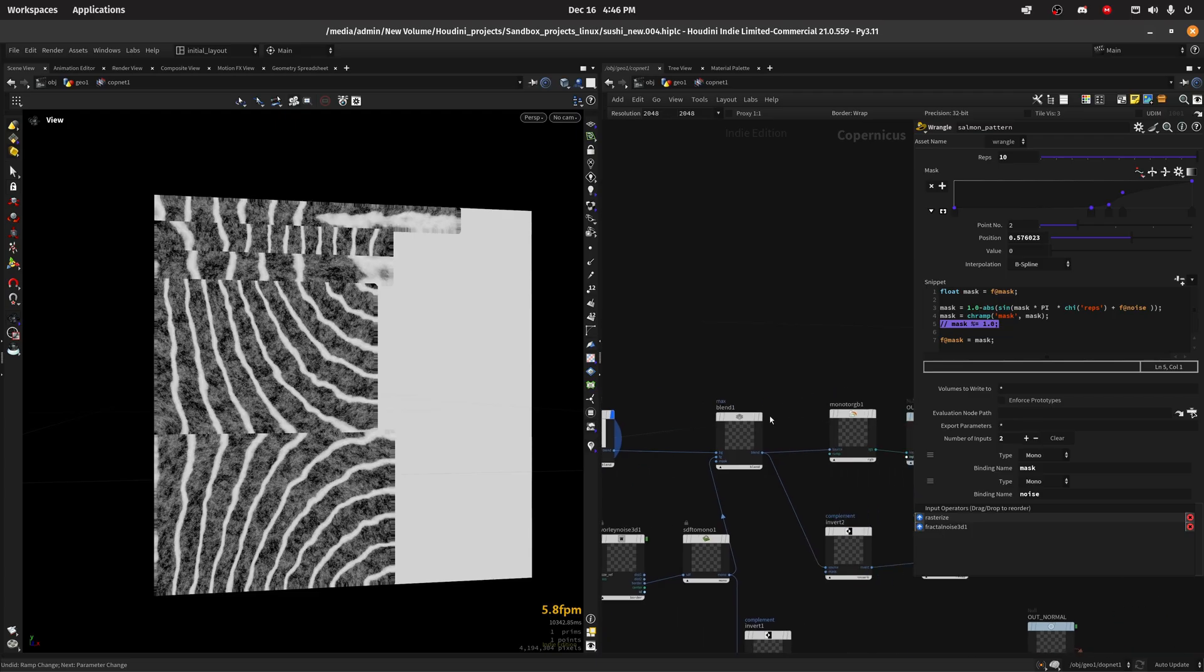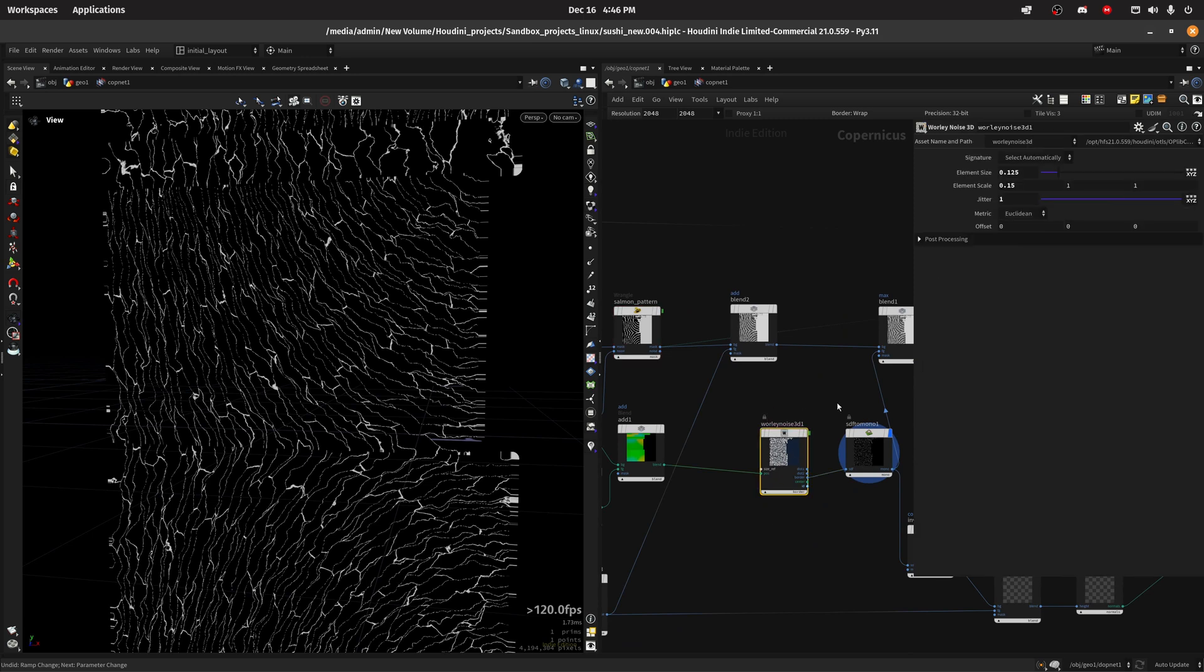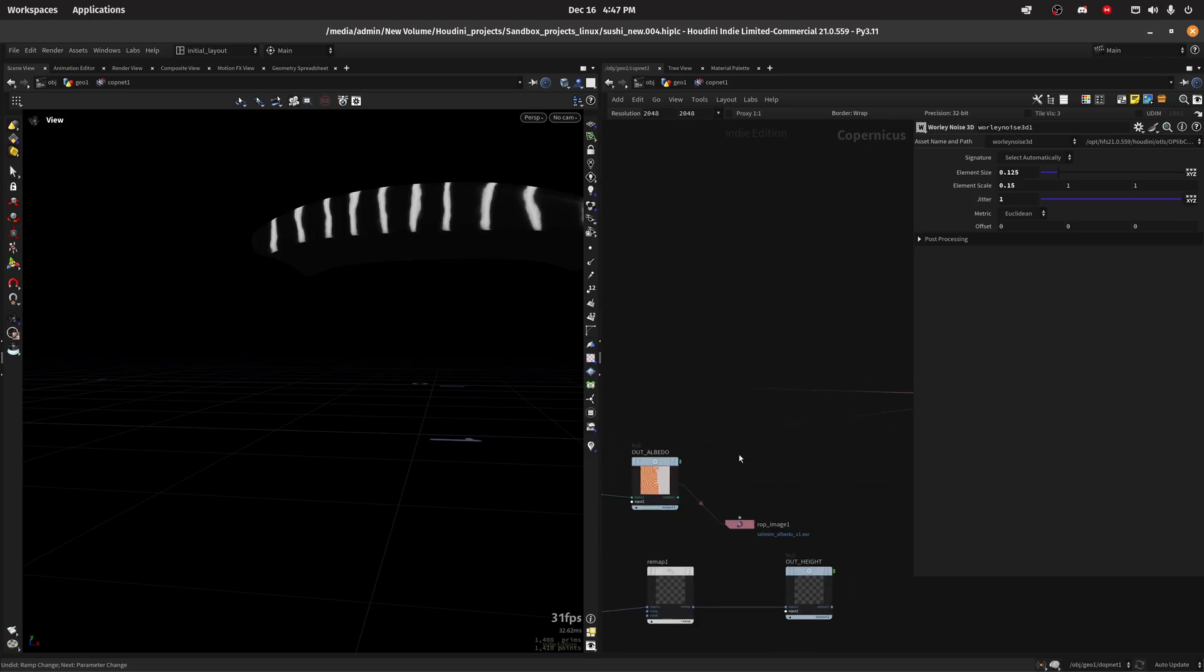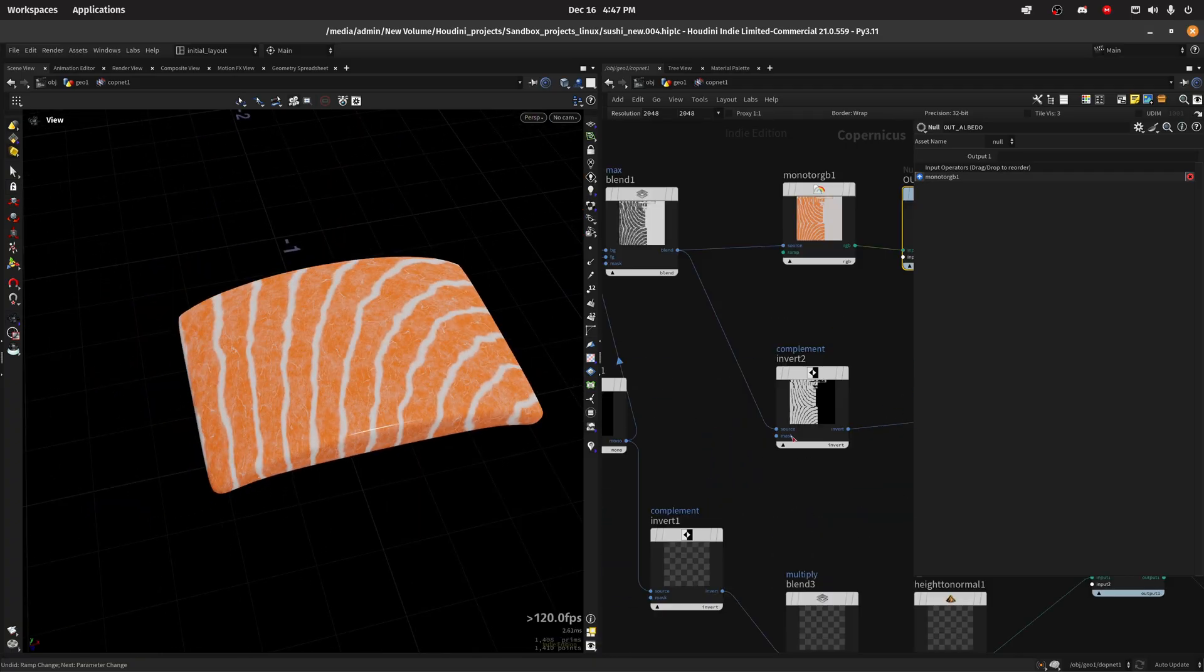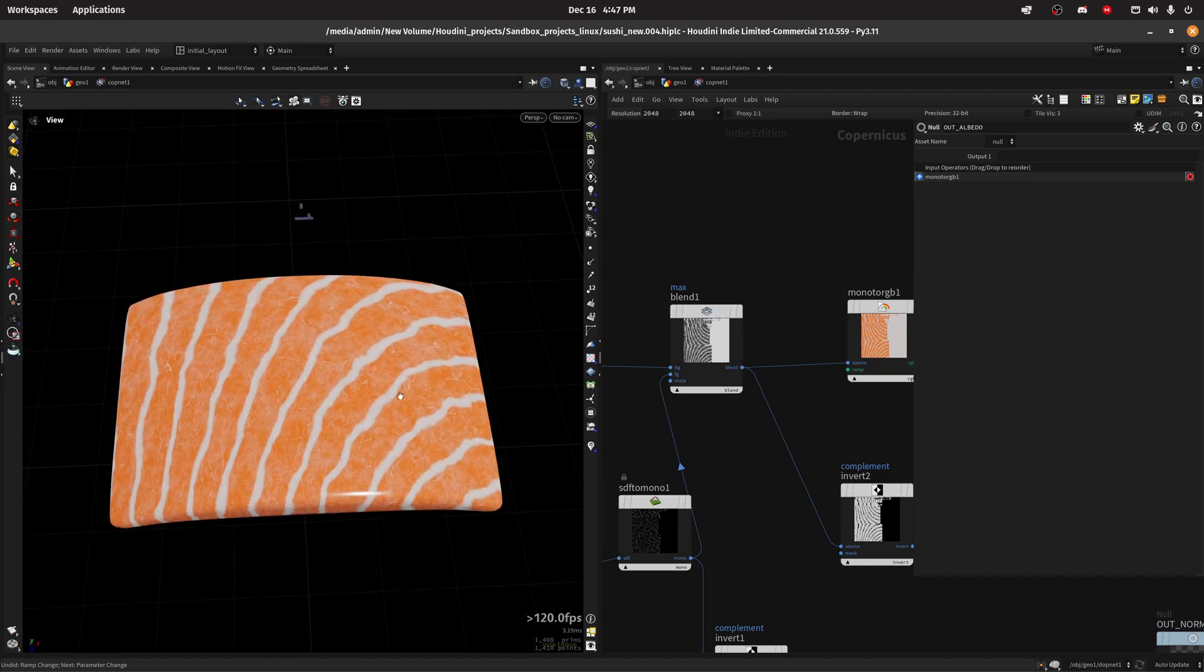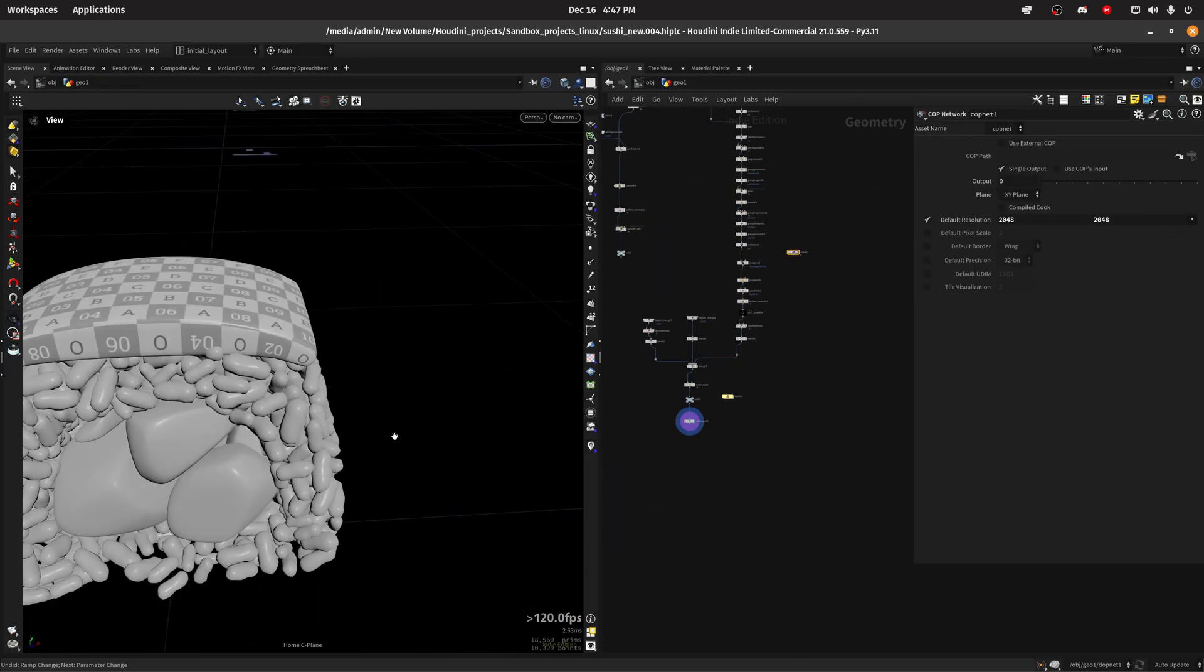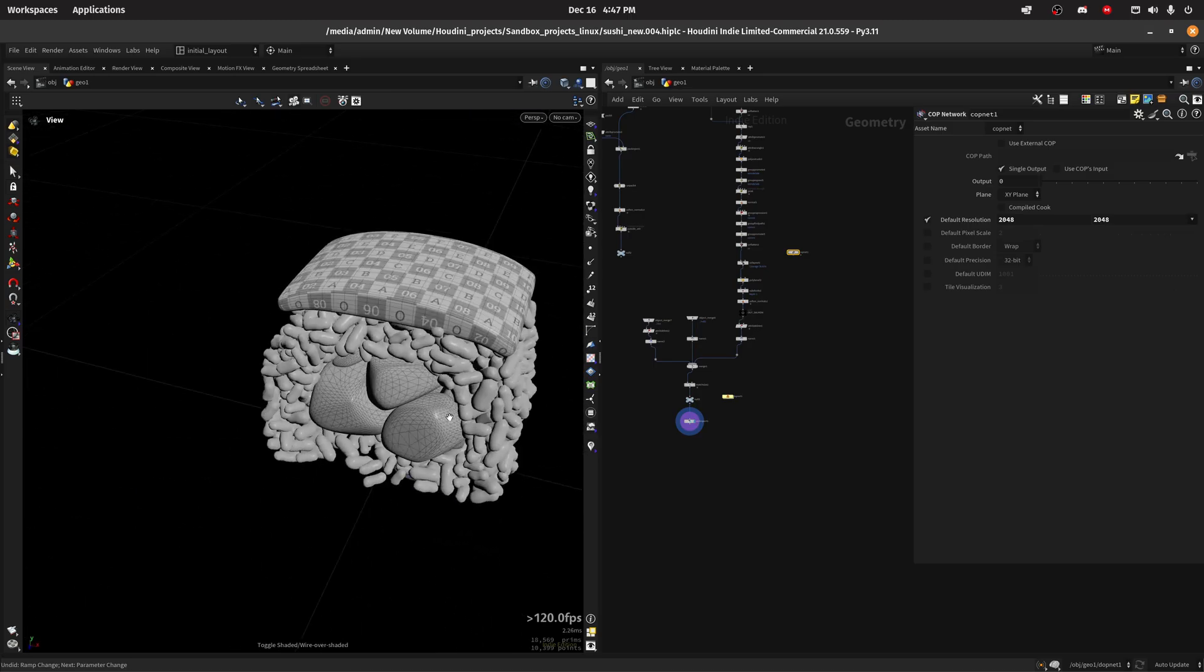Then I'm blending in some noise and some other type of noise. In this case, a worley noise, converting it to RGB. And that's my albedo basically. So if I connect this in here, I also have a night texture that I'm creating using this black and white version. But yeah, that's basically it for the salmon texture. As always, you can grab the full scene on my Patreon and you will be able to see how I put these all together.